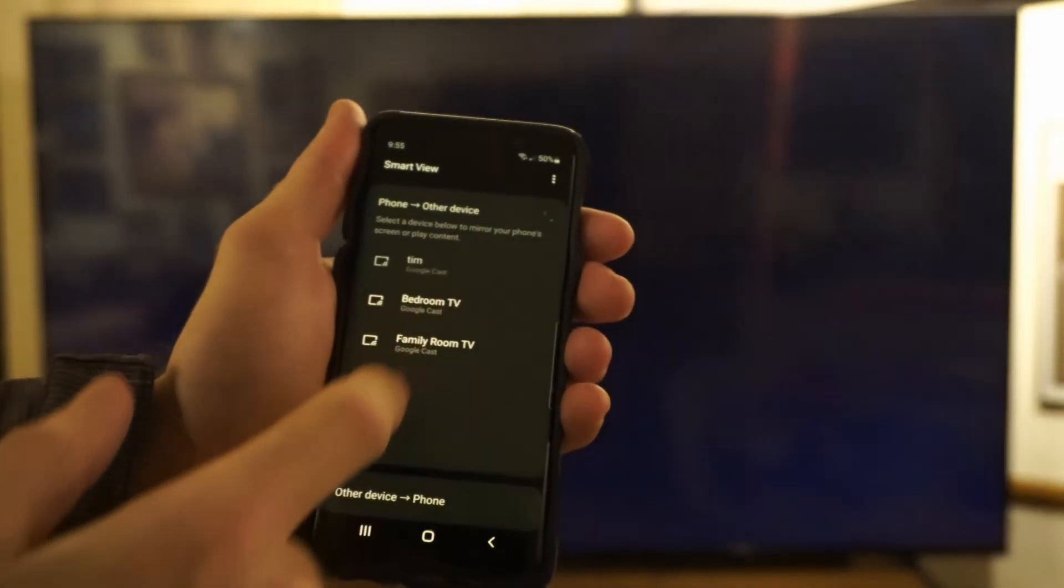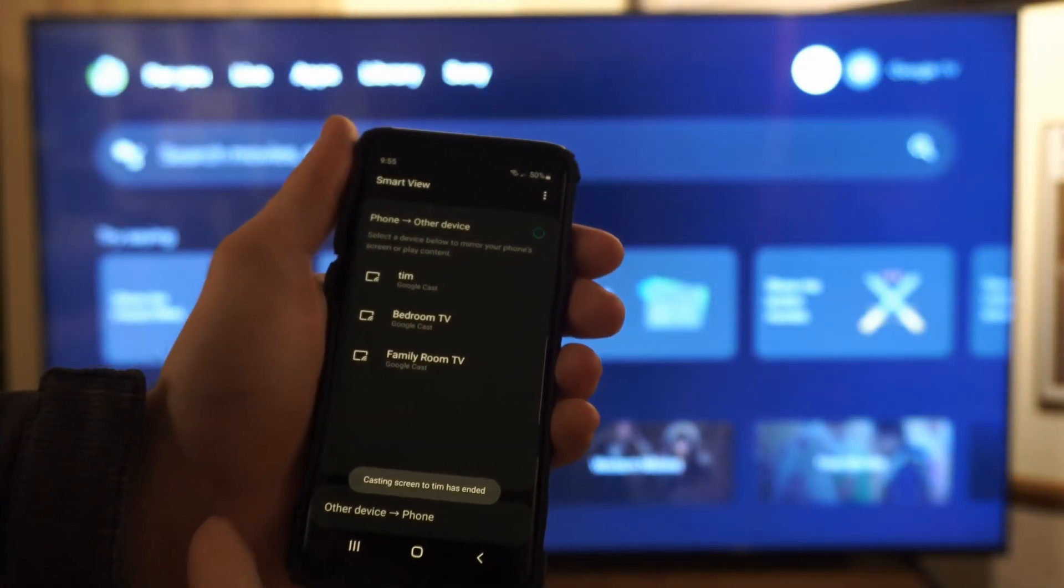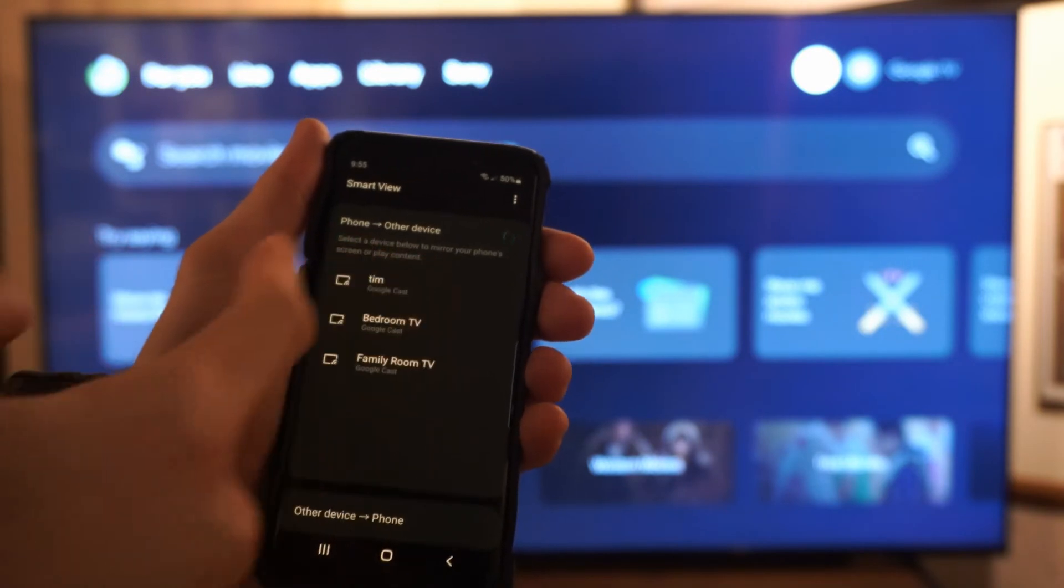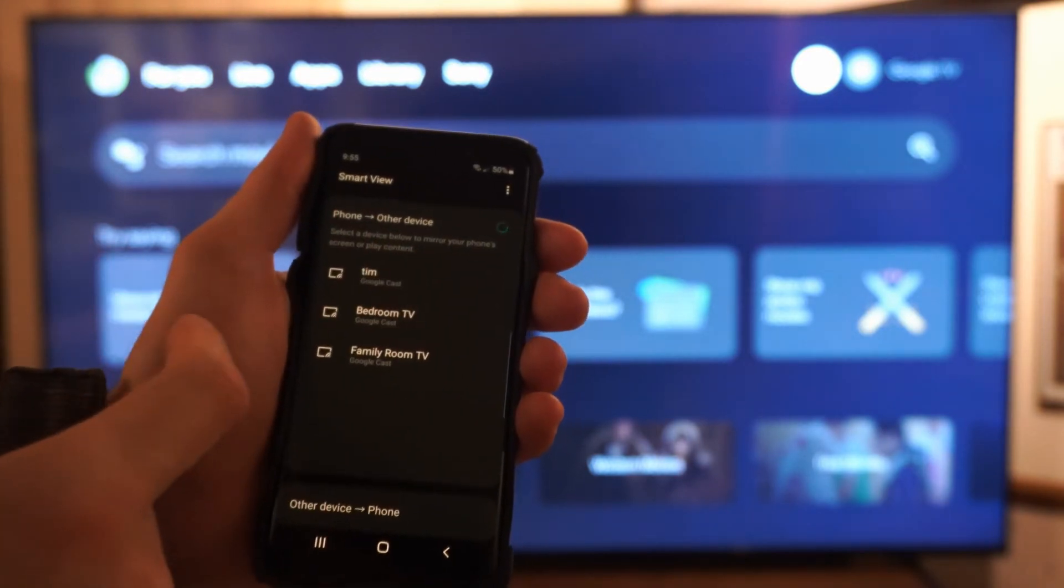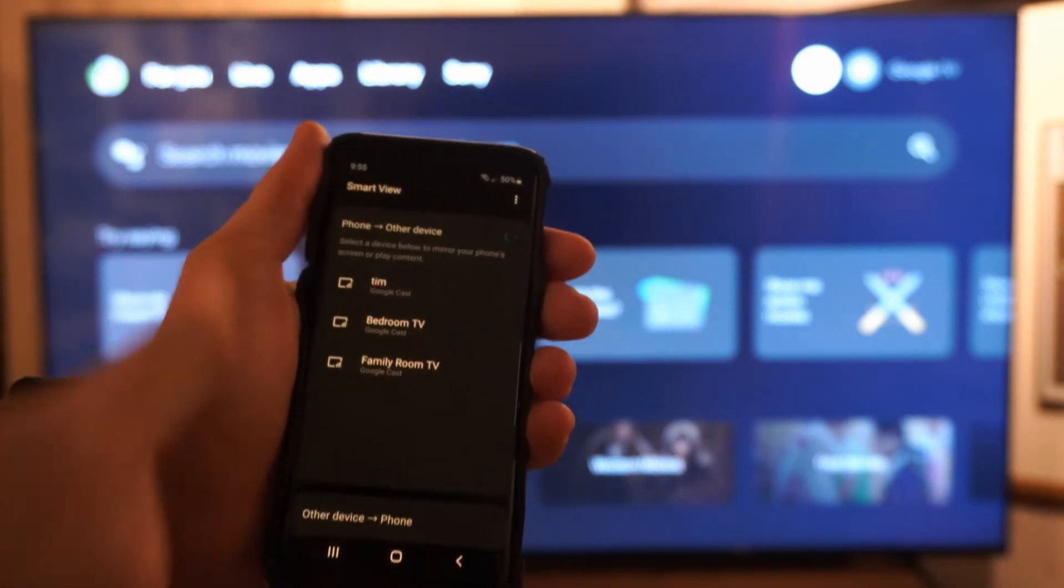I'm currently connected to Tim the TV in the background. This is what my Sony TV is called. This is called Smart View.